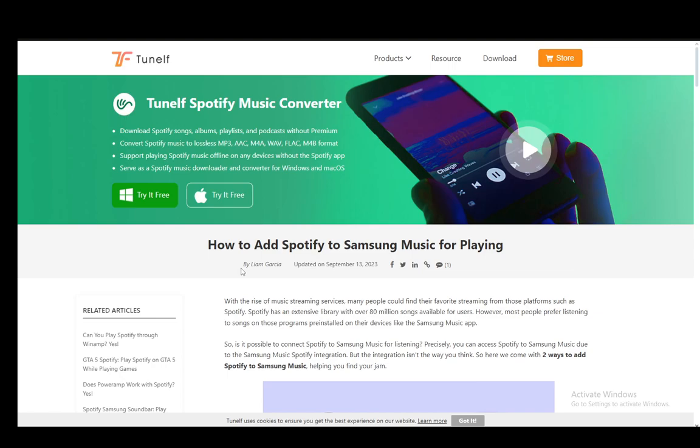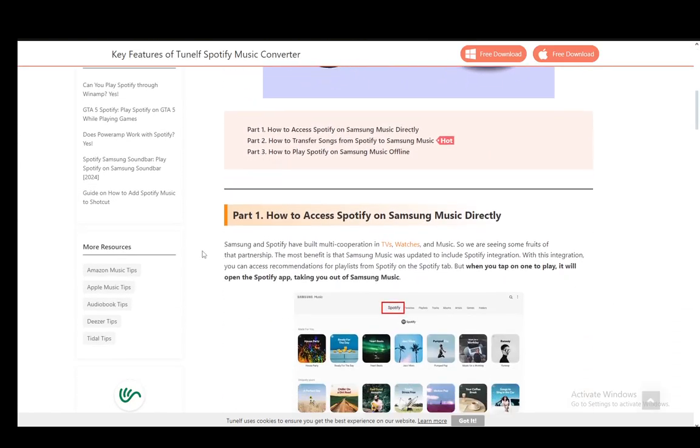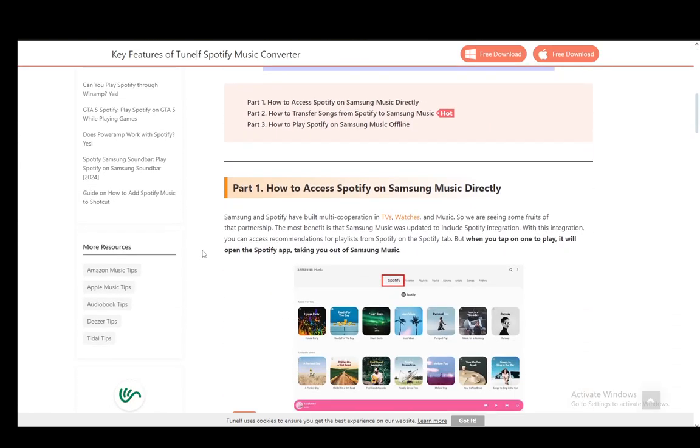For this I'll be using this article on TuneAlf since it goes into detail about a few things which you need to know. So let's start with the first method, which is just running Spotify through Samsung Music.